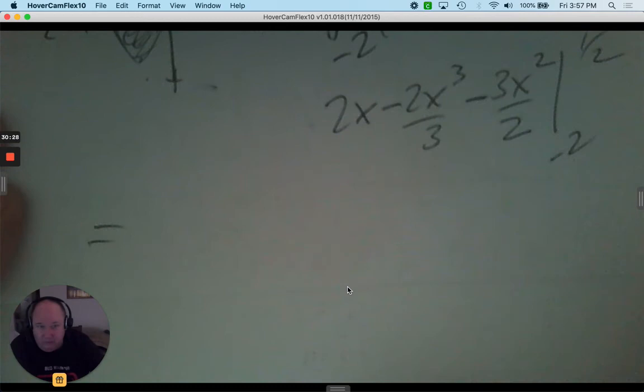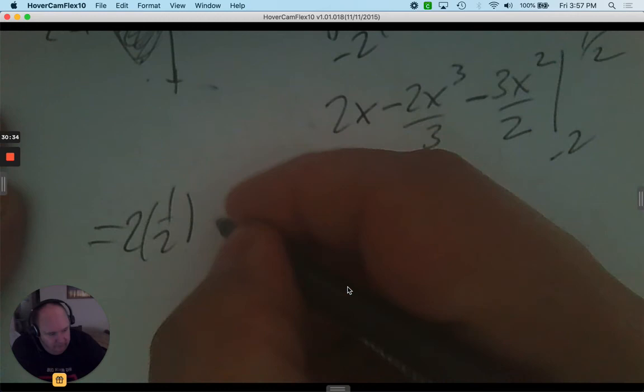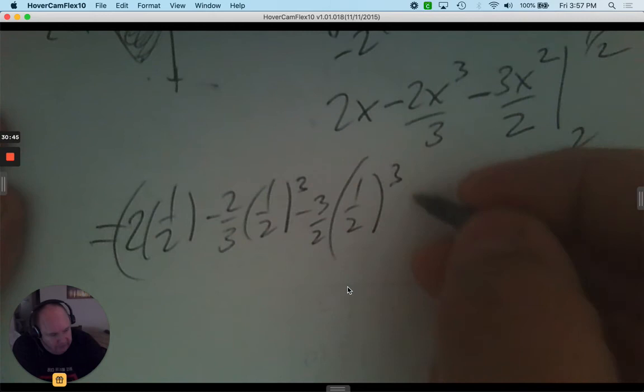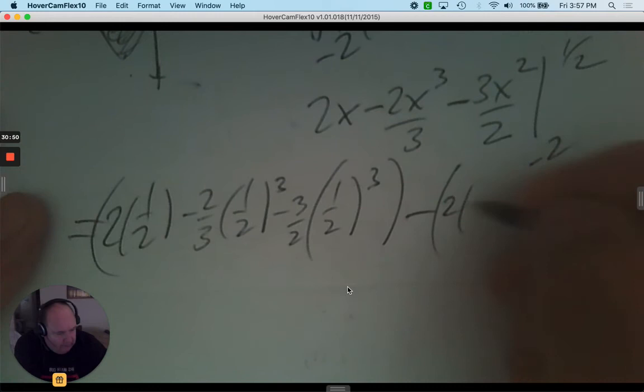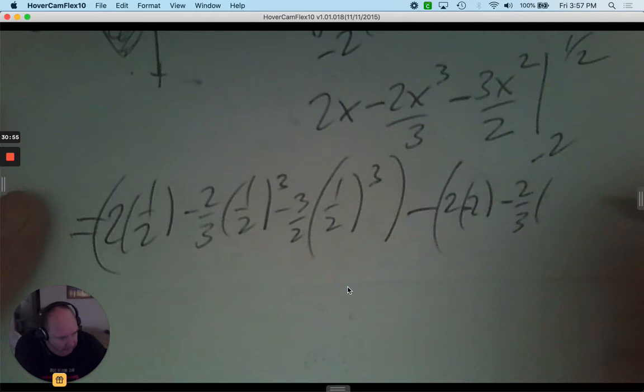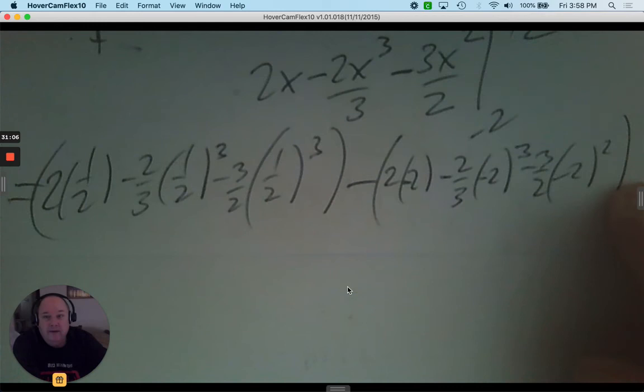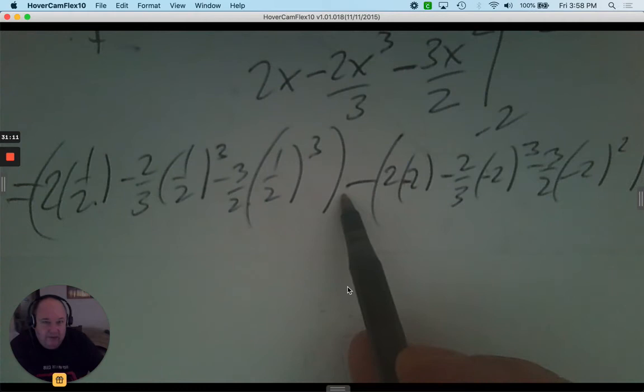Substitute the top bound, put parentheses around all of it, subtract, then plug in the lower bound of negative two. Be patient, plug in the upper bound, subtract, plug in the lower bound, and you're done. You don't have to simplify that.